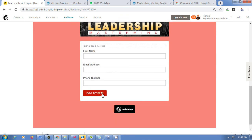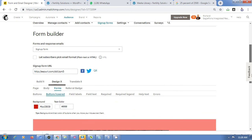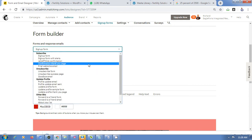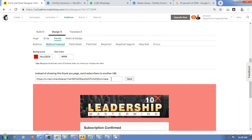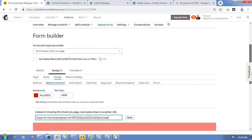The next thing is to set up a redirect. Go to Confirmation Thank You to add the link of the page you want to send people to after they fill the form — it could be a thank you page, a download link for an ebook, or a webinar platform link. Once they fill the form they'll automatically be taken to that page.